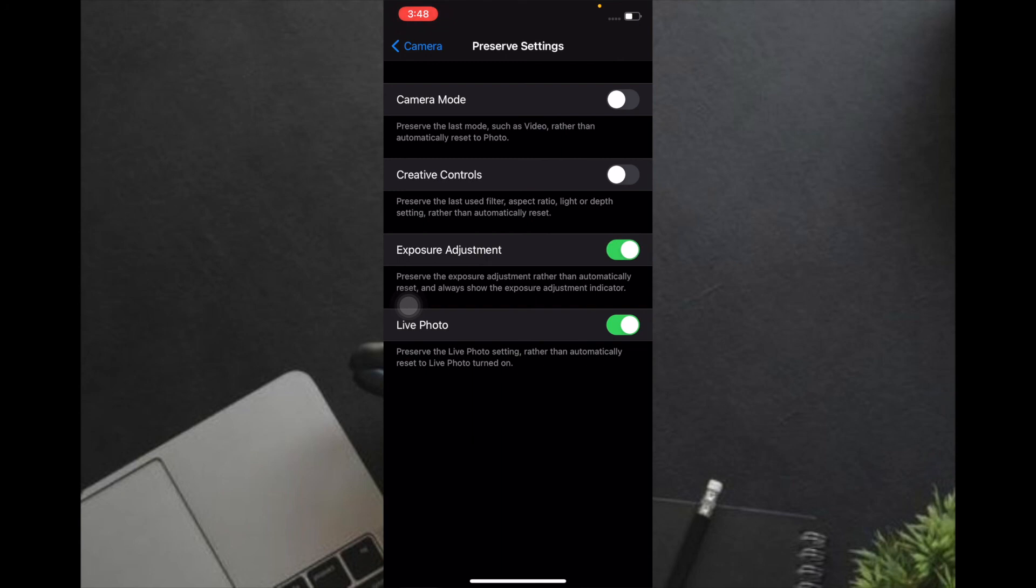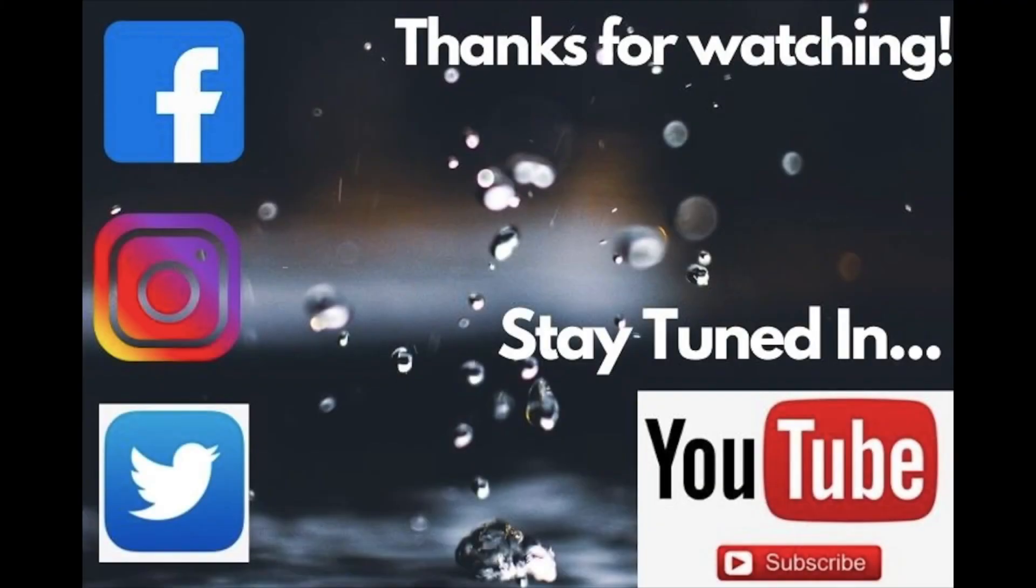That's pretty much it. From now onwards, you will always be able to capture shots with the saved settings. If you have found this guide helpful, then do like it and share it.